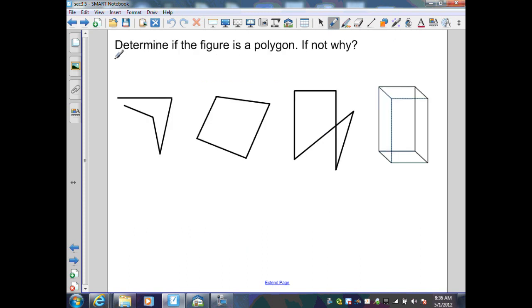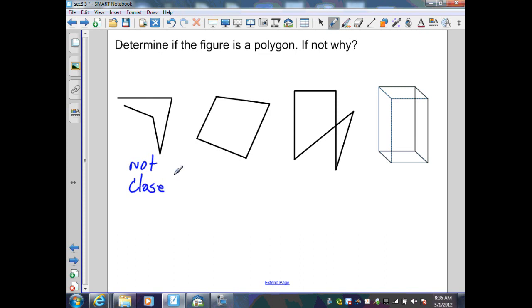I want to determine if the figure is a polygon, and if not, then why. In the first figure, I have segments that intersect only at their endpoints, but this is not a closed figure — therefore this is not a polygon because it's not closed. The second figure is in a plane, the segments intersect only at their endpoints, and adjacent sides are not collinear — therefore this is a polygon.